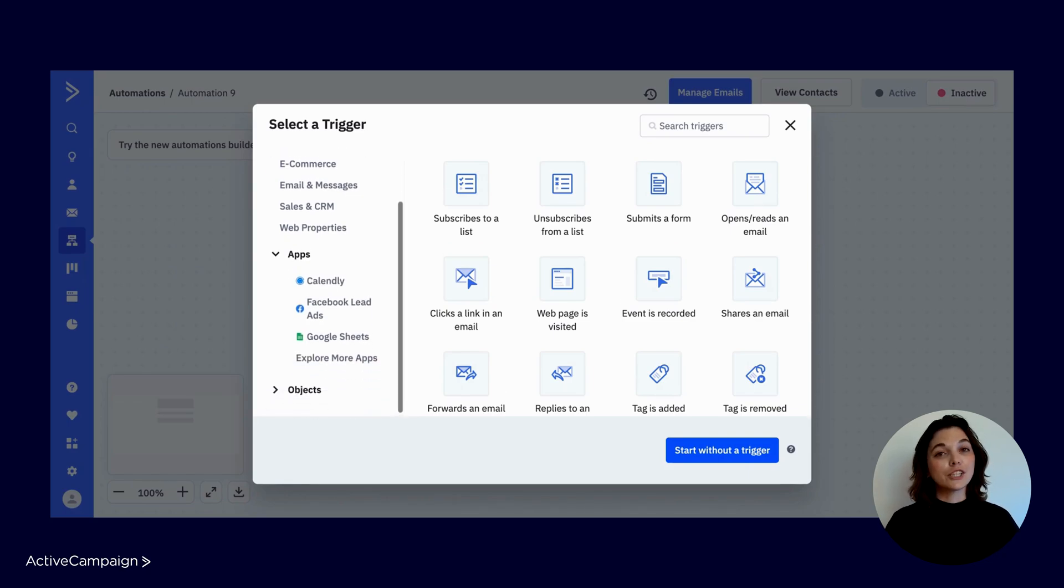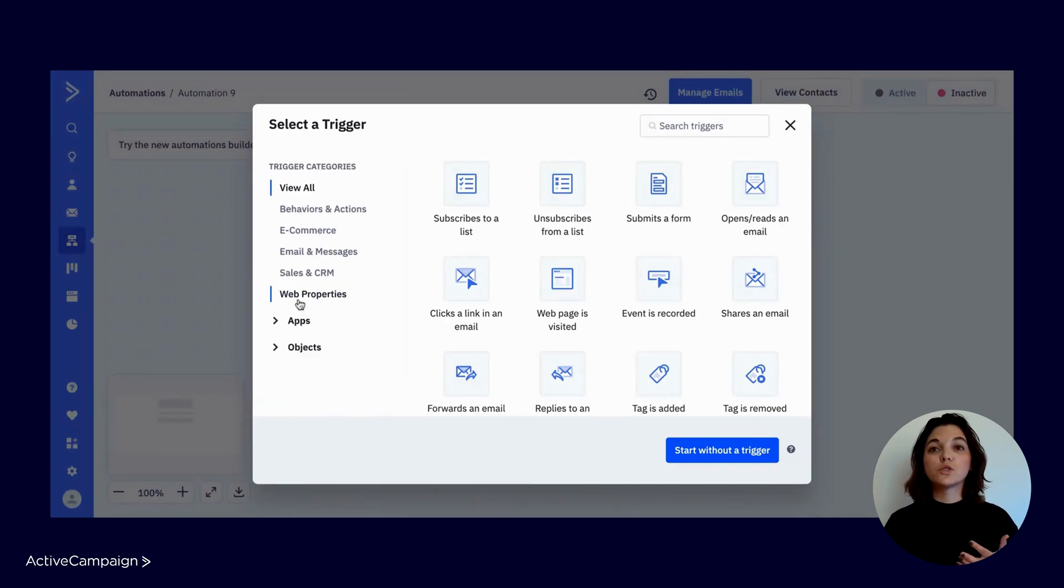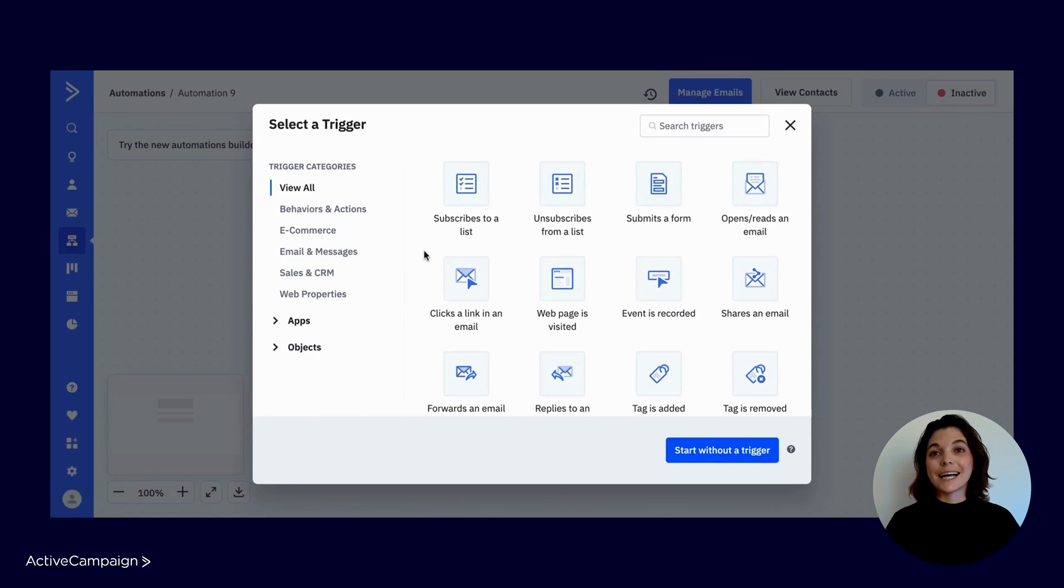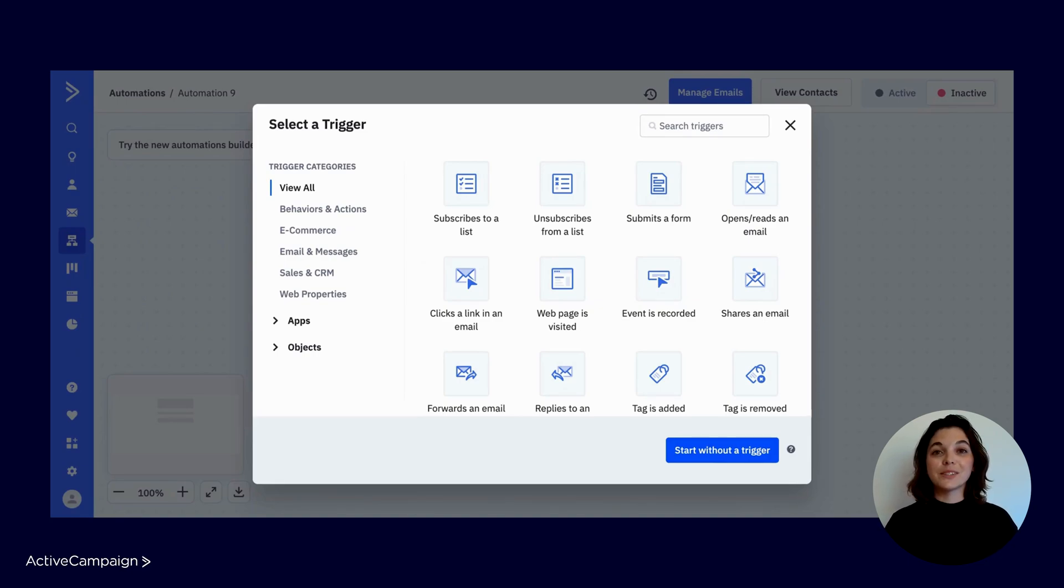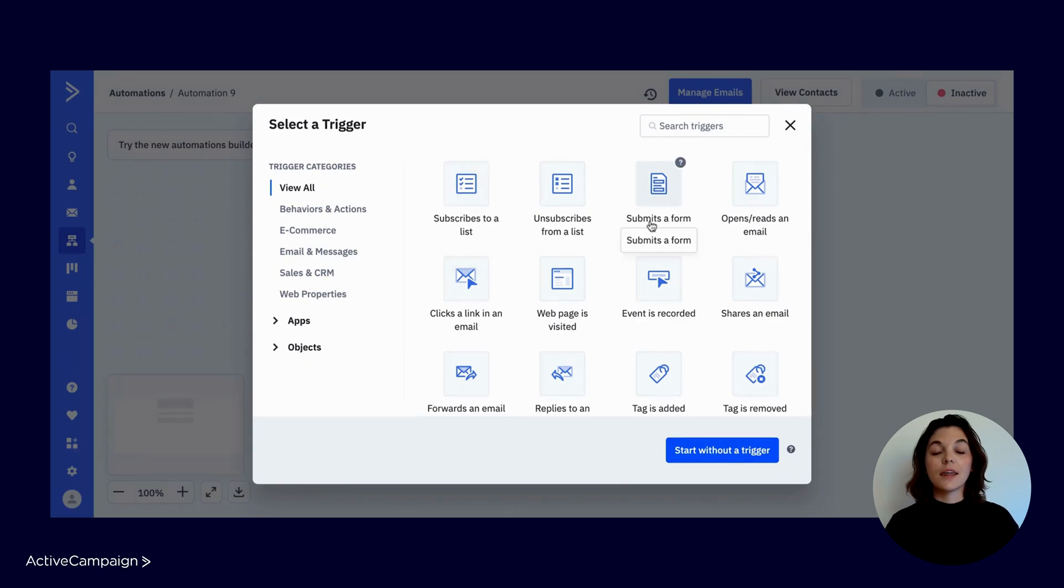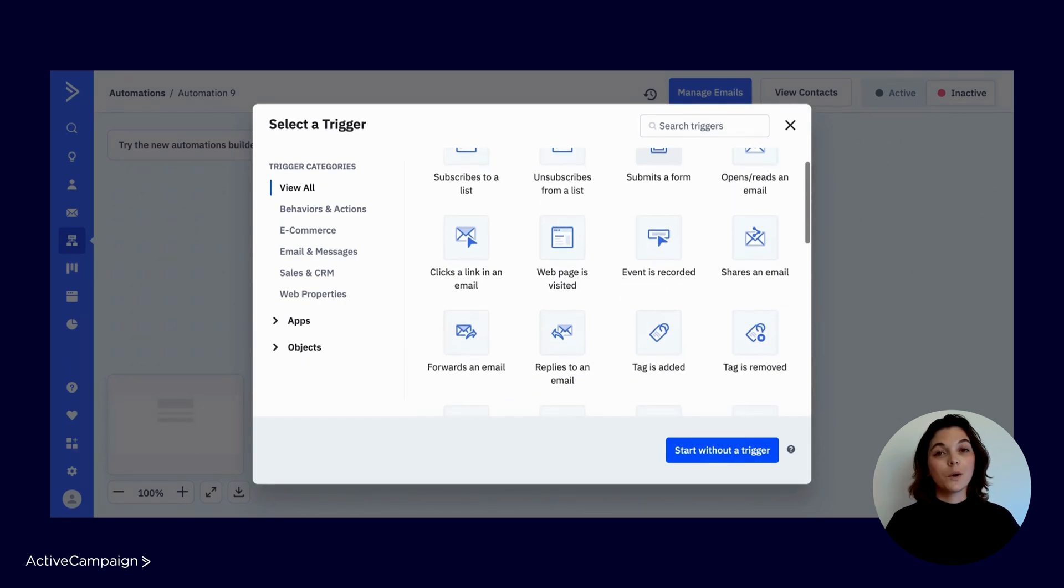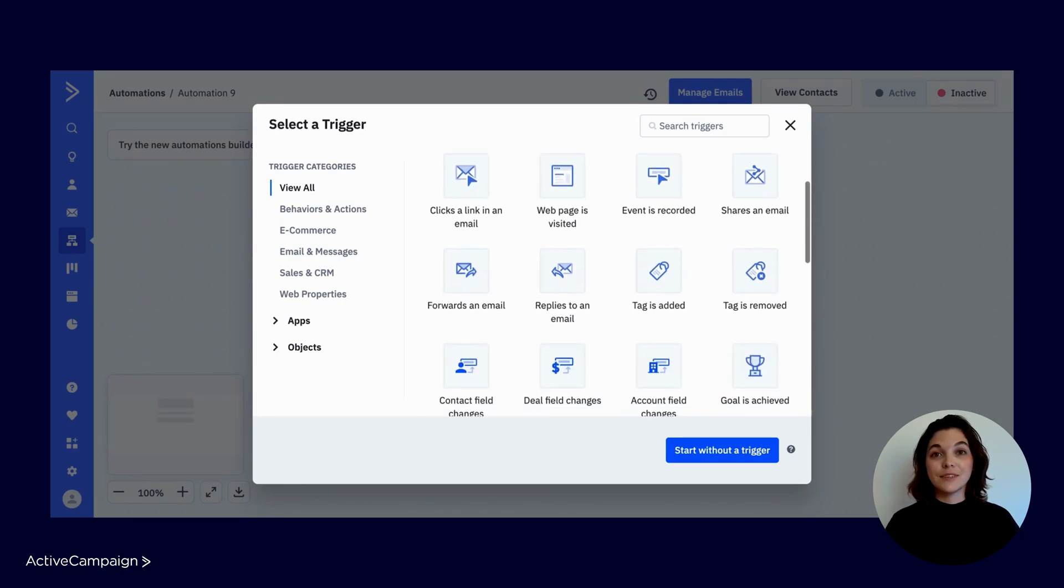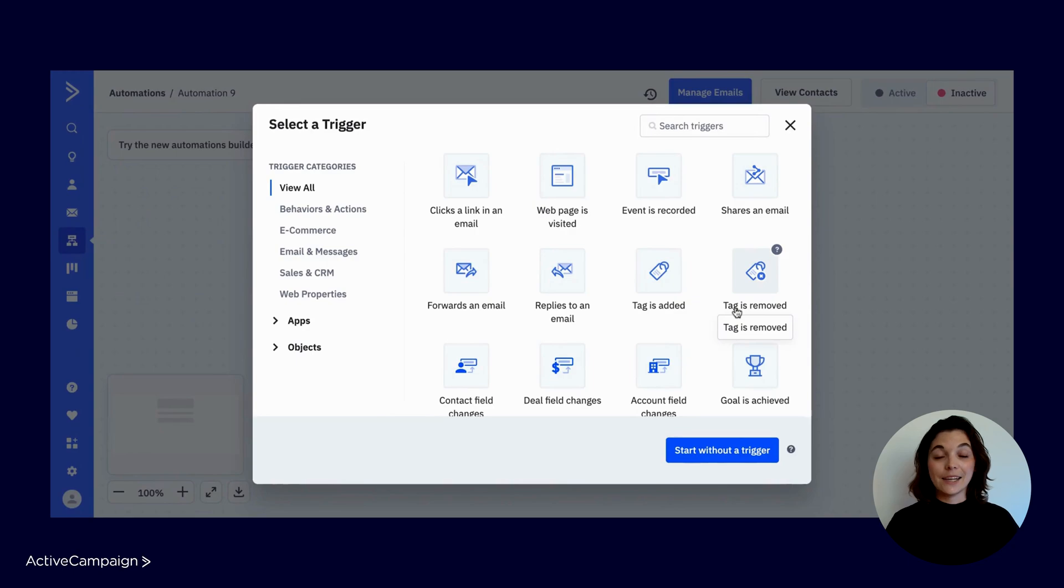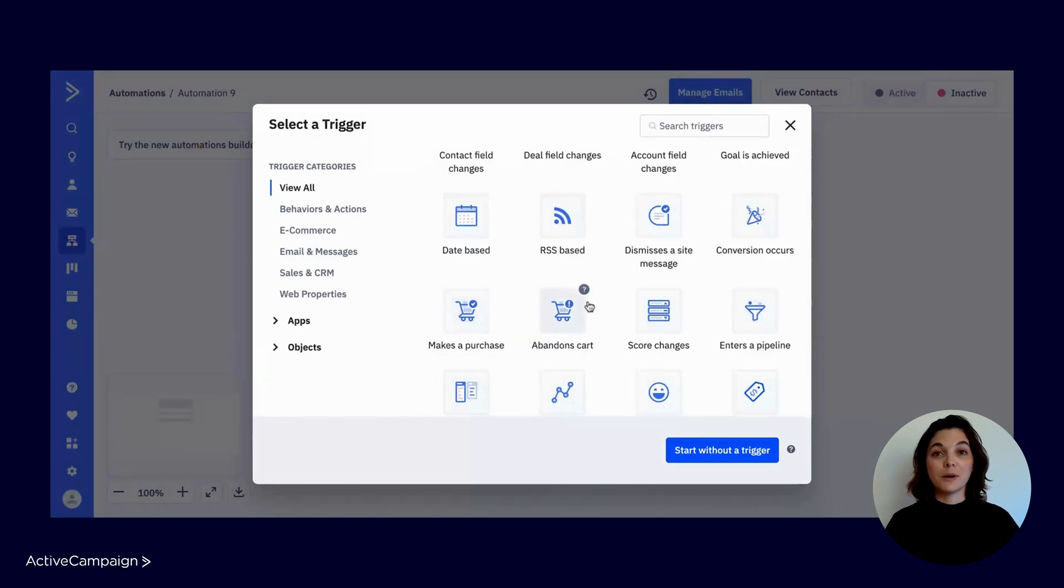The start trigger is the entry point or doorway into your automation. Your trigger is a condition or an event your contacts are completing, which results in them being pushed into the automated journey that you've built. Some start triggers include when a contact subscribes to a list, when the contact submits a form, when a webpage is visited, when a tag is added or removed, when a contact makes a purchase, and so much more.